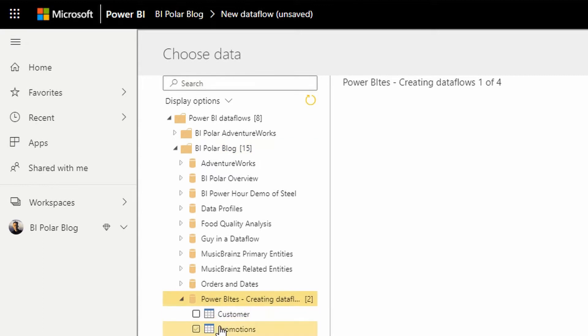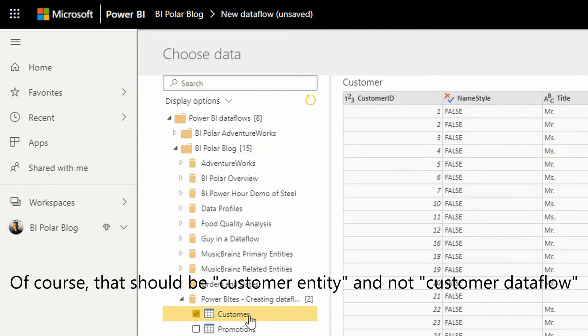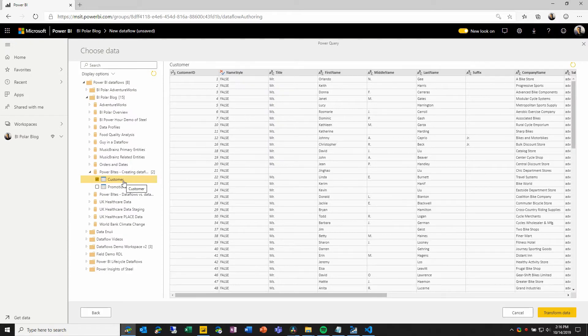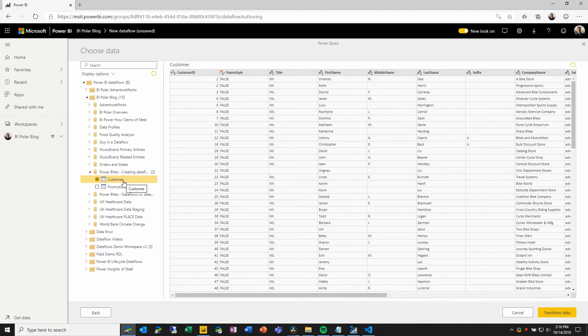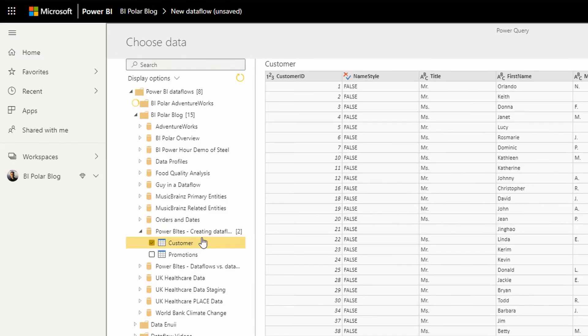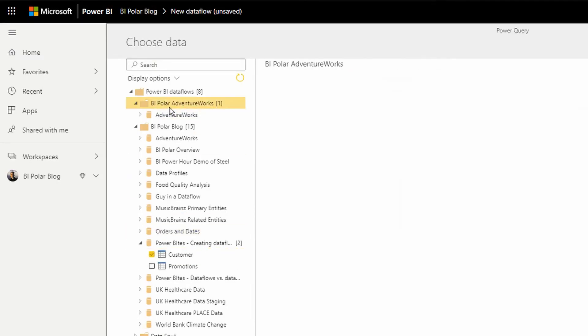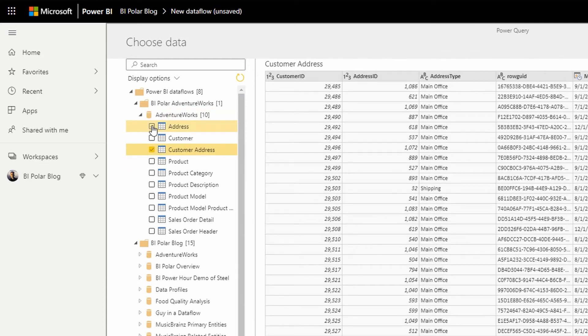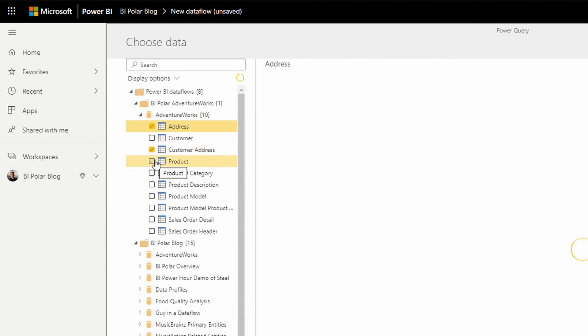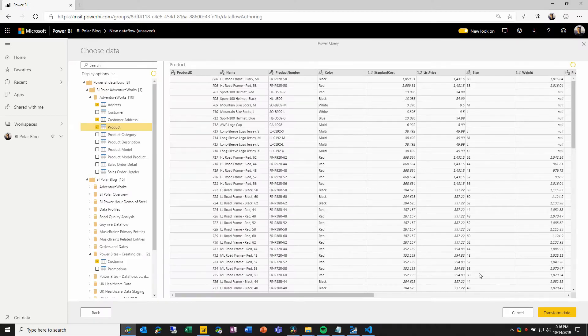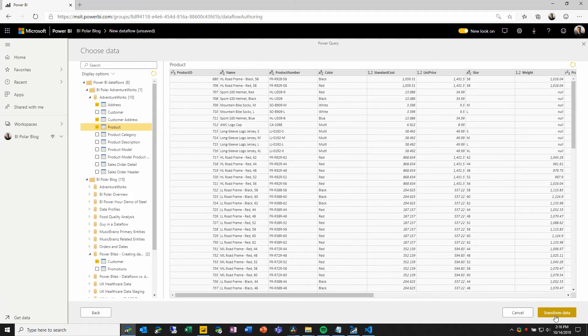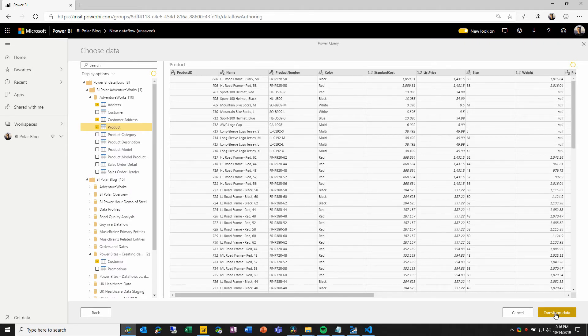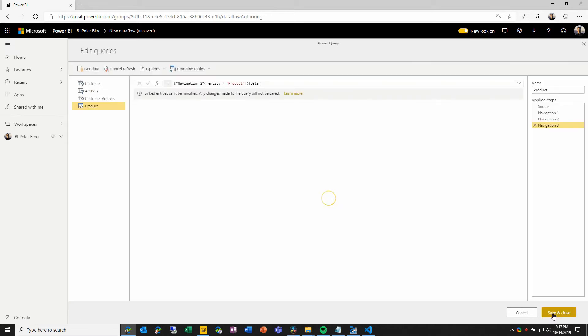And I will connect to this customer dataflow. But I also want to enrich this dataflow with data from entities that are in other workspaces and in the dataflows that are inside them. So here, I can come over to my AdventureWorks workspace, connect to the AdventureWorks dataflow that's inside it. And I can pull in customer address and address and product, any other dataflow or any other entity that I choose. And when I have selected all of the entities from all of the dataflows in all of the workspaces that I want, I can then choose to transform data.